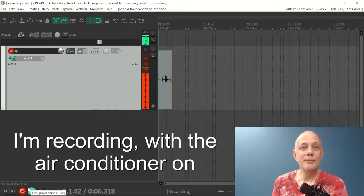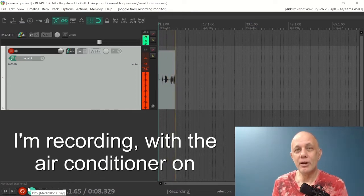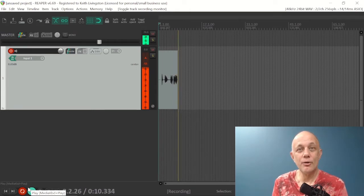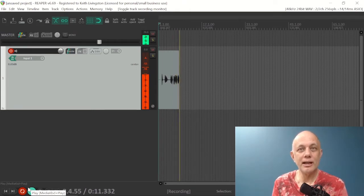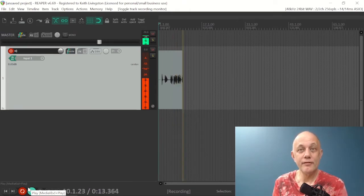Hi, I'm Keith, and this demo is to demonstrate the noise reduction capabilities of ReaFir.